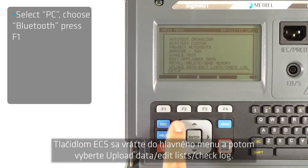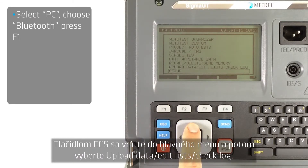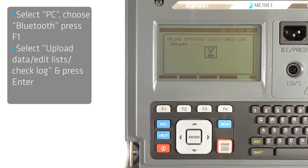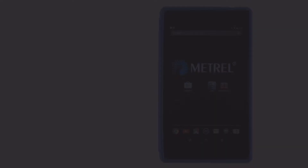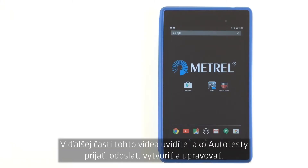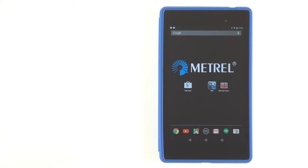Move back to the main menu by pressing the Escape button, and then select Upload Data. The next part of this instructional video shows you how to download, upload, create, and modify autotests.